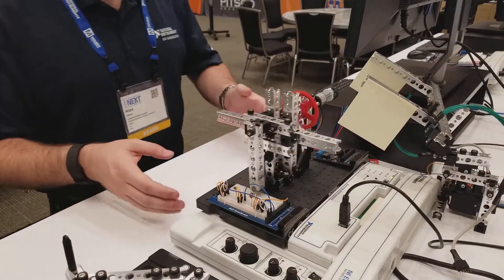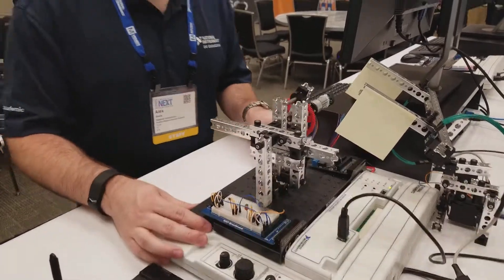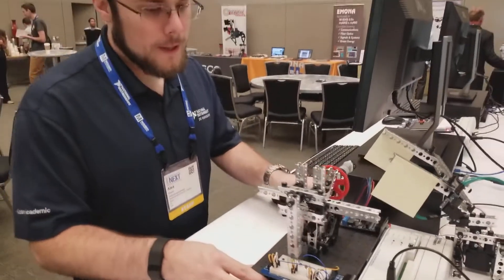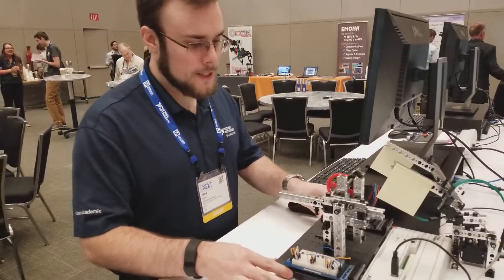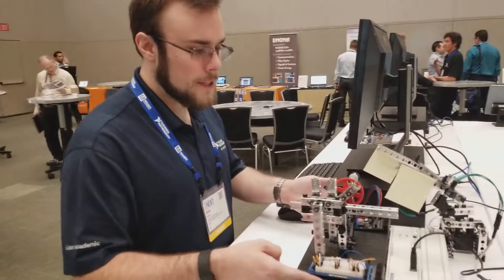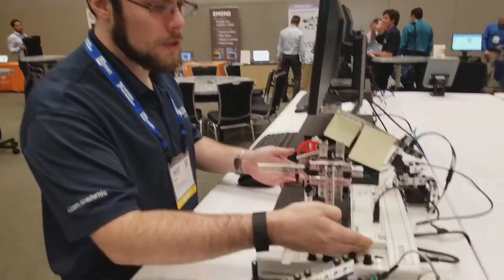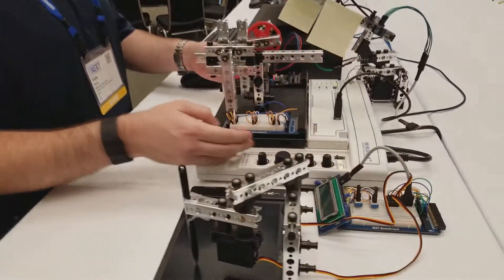What we have here is the mechatronics prototyping board. It's a new board designed to interface the real control module on top of the Elvis 2.